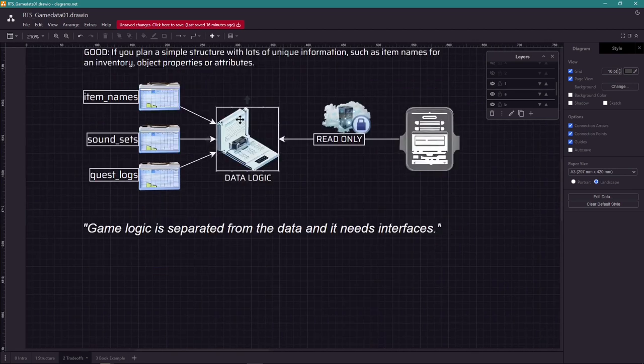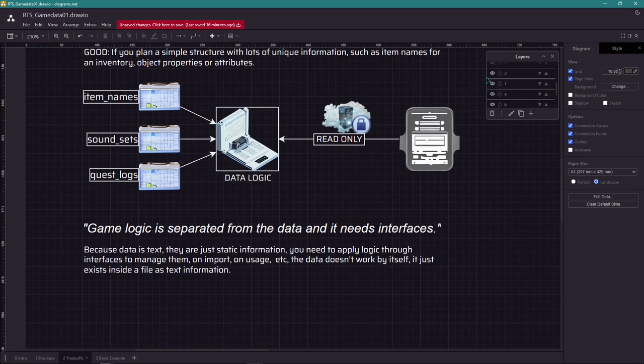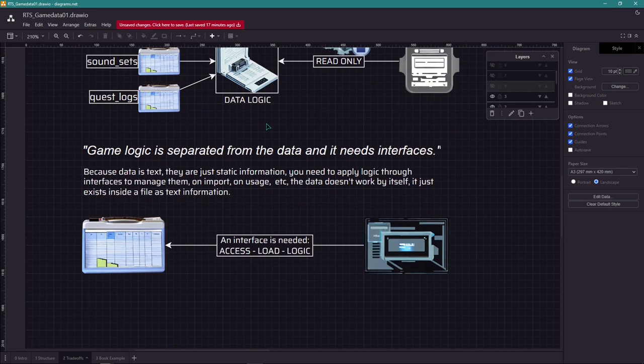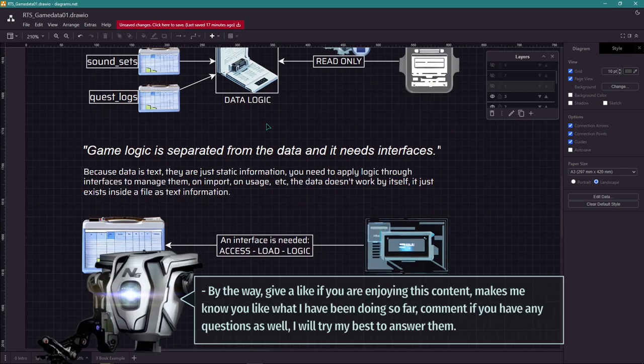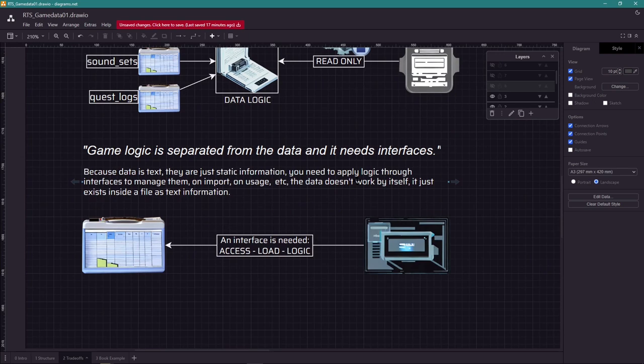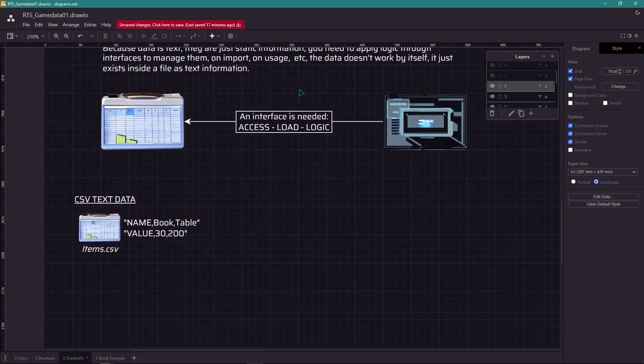This system is very good for game design. Another trade-off is that the game logic is separated from the data, so it's going to need an interface always. That is true. The data by itself doesn't do anything. So it's always going to need an interface to manage and create the appropriate structures.